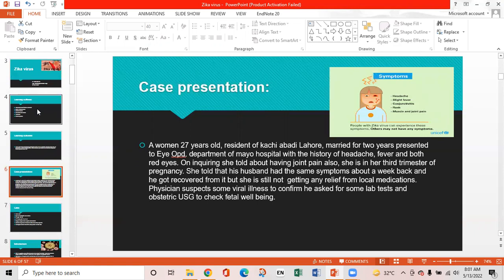Case presentation: A 27-year-old woman, resident of Kachiyabadi Lahore, married for two years, presented to OPD of Mayo Hospital with a history of headache, fever, and bilateral red eyes. On inquiry, she also reported joint pain. She is in her third trimester of pregnancy. She mentioned that her husband had the same symptoms about a week back and recovered, but she is not getting relief from local medications. A physician suspects viral illness and orders lab tests and obstetric ultrasound to check fetal well-being.